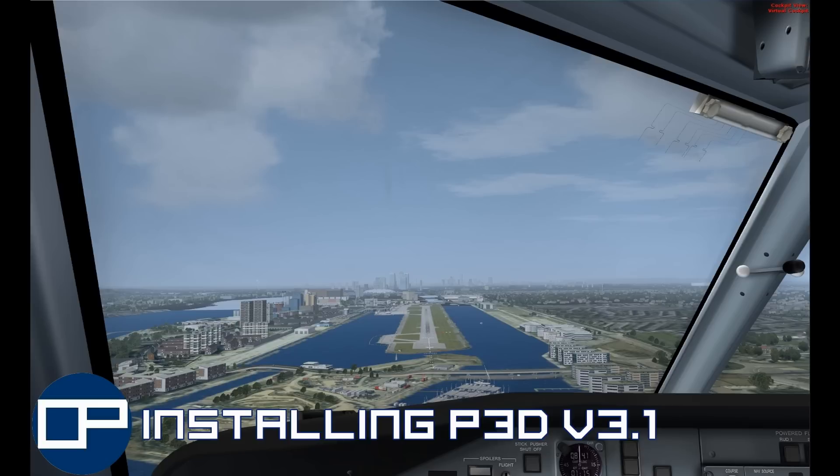So I thought I'd just take a break from revision and put together a video to help those who are looking to update Prepar3D version 3.0 to 3.1. Because for those of you who aren't familiar with the new way of updating, it might look quite complicated, but in reality it's actually fairly simple.